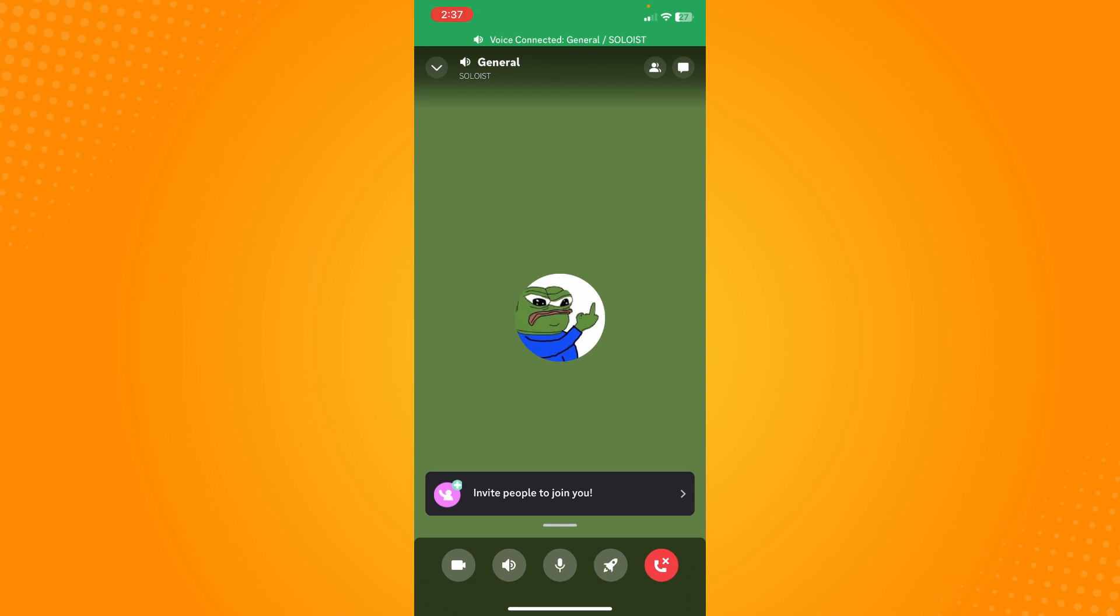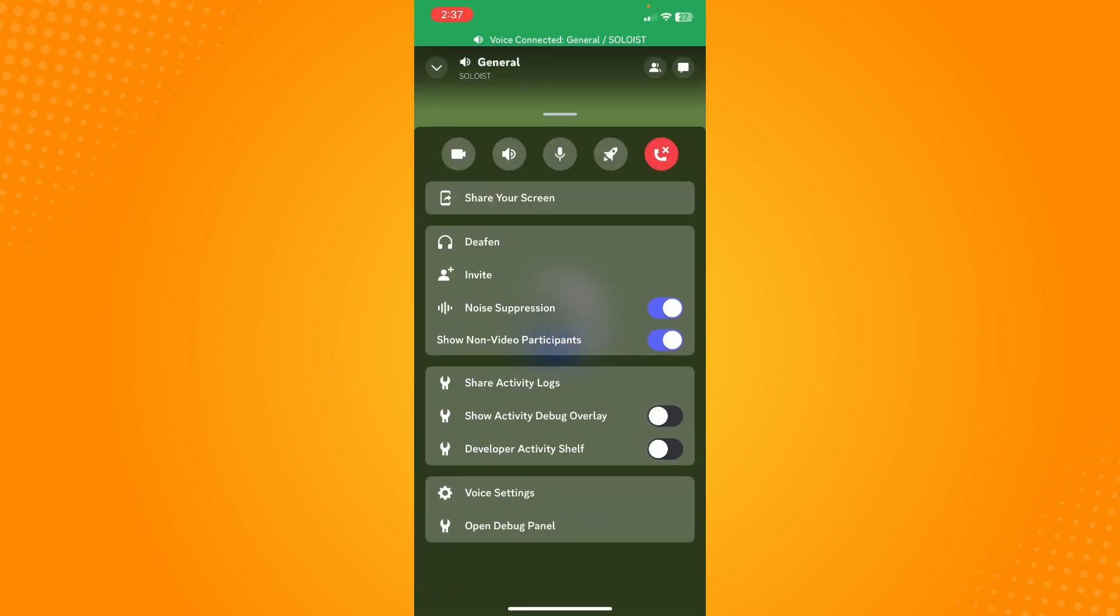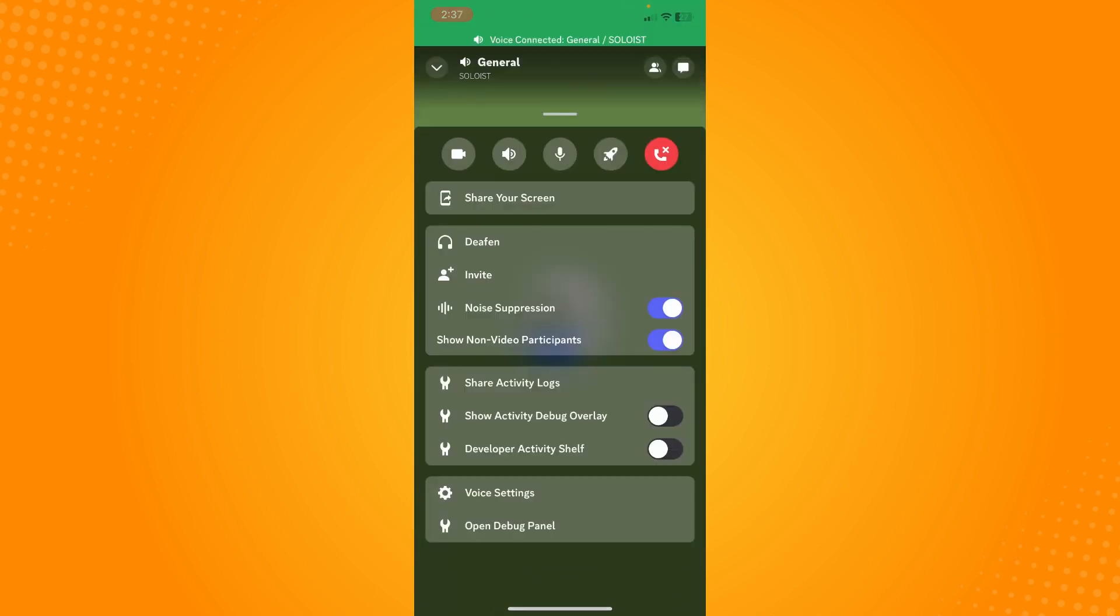Swipe that up here and the first option you will see is share your screen. So tap on share your screen there and just confirm sharing your screen. And basically that is how you share your screen on Discord mobile.